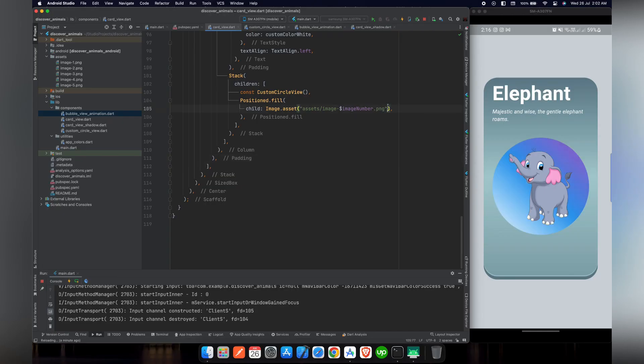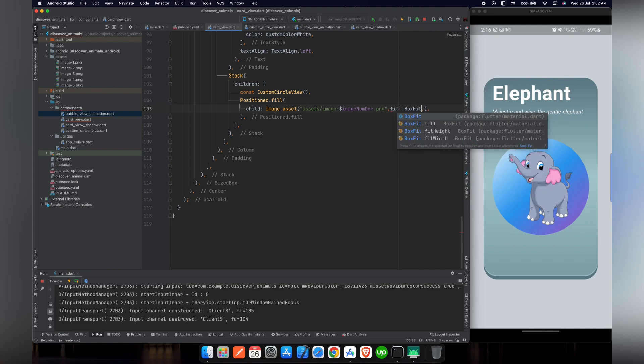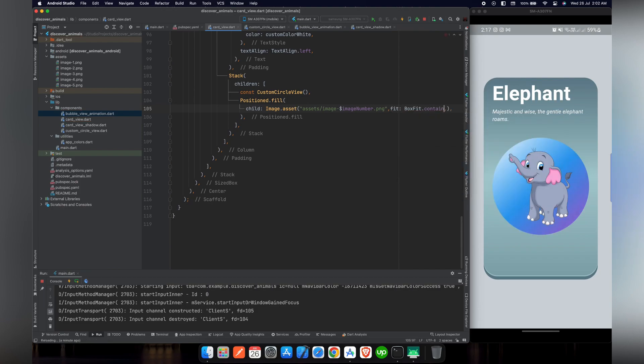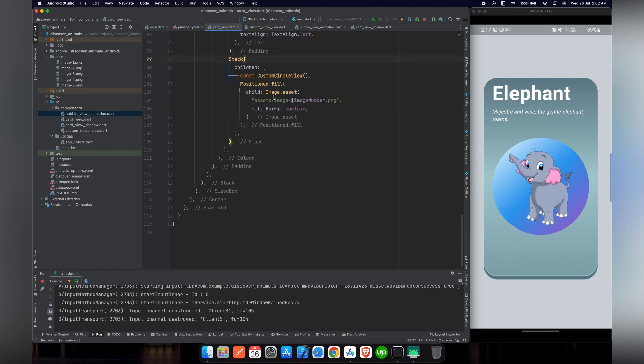So first of all, we will use BoxFit.contain for our image, which will allow it to be as large as possible while still within the bounds of the parent widget.